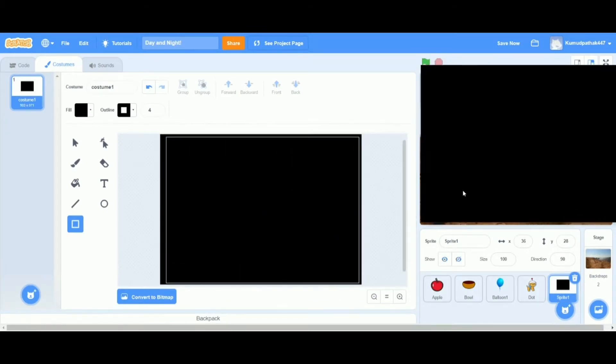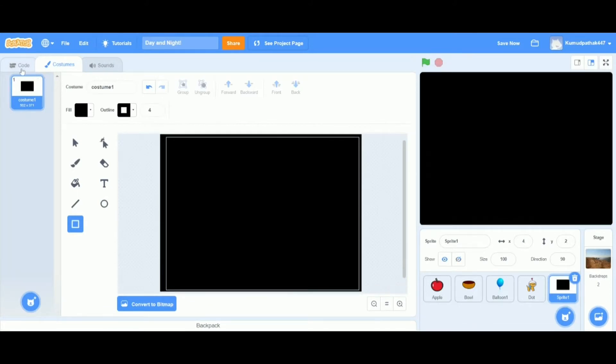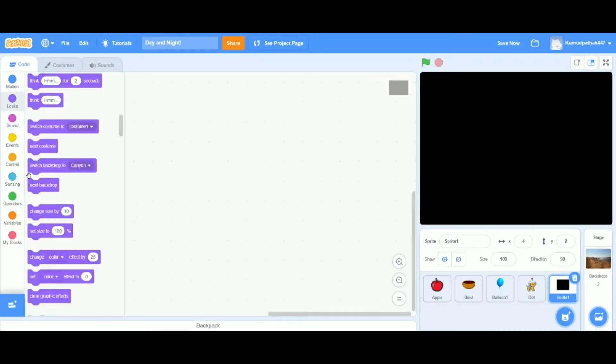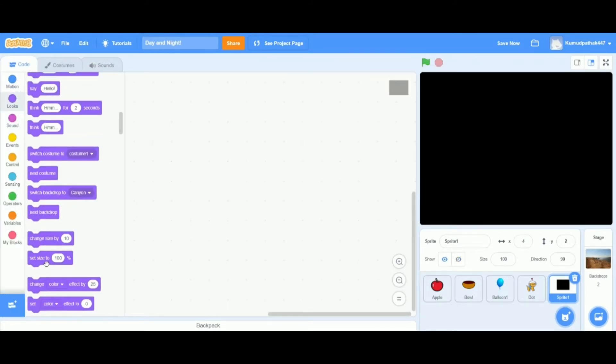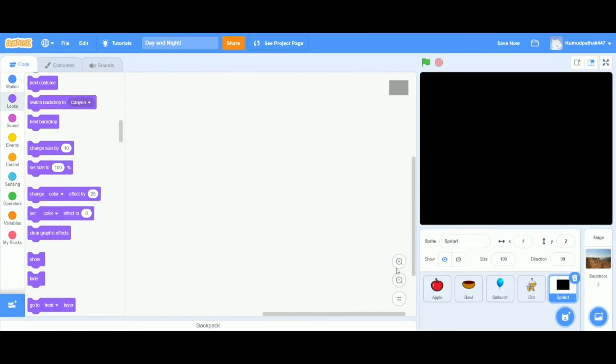Using the rectangle tool we're going to draw a big black rectangle going outside the borders just to be exact. Now let's switch back to the code tab and drag out a set color effect to block.